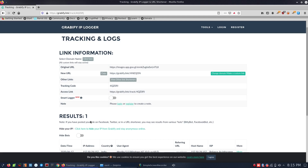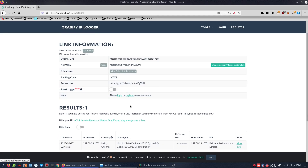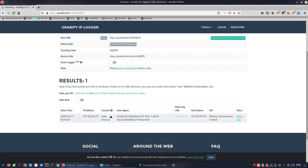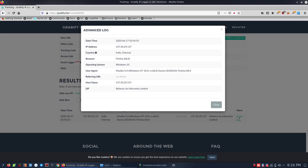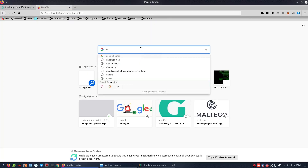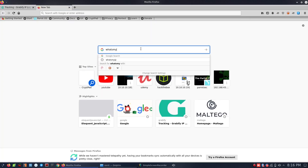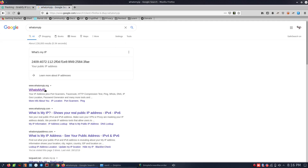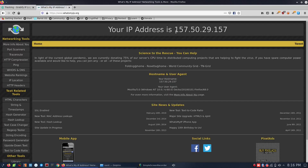If you want to save the link, you can see the tracking code in 10-15 days. You can see the tracking code in the URL. You can save the link. Now we are going to use Mozilla. We are going to use Windows for more information. What is my IP? 157.50.29.157 — this is the public IP.